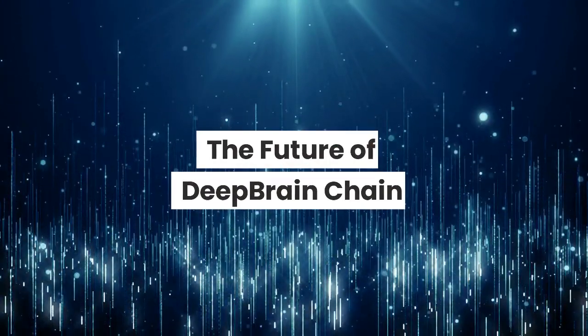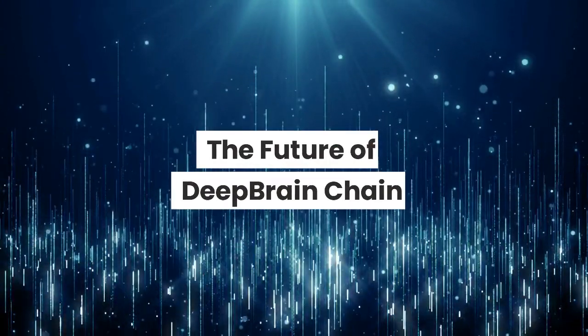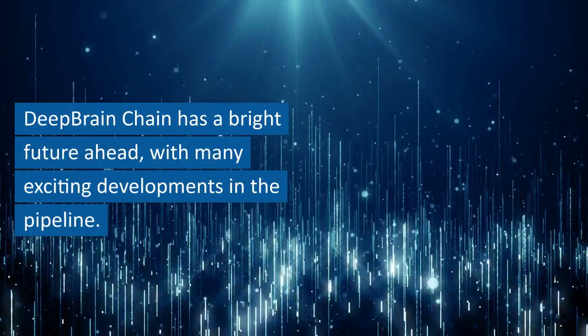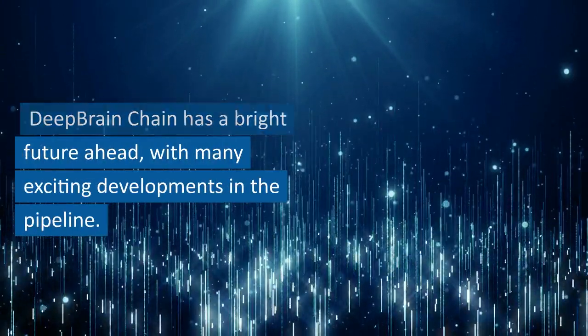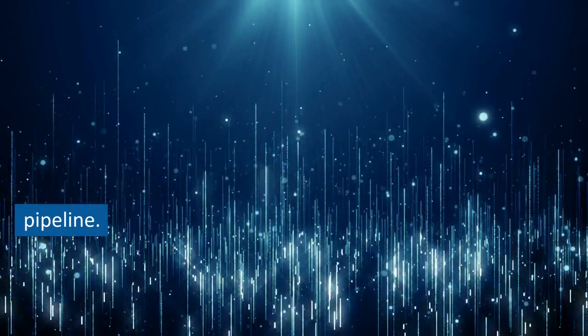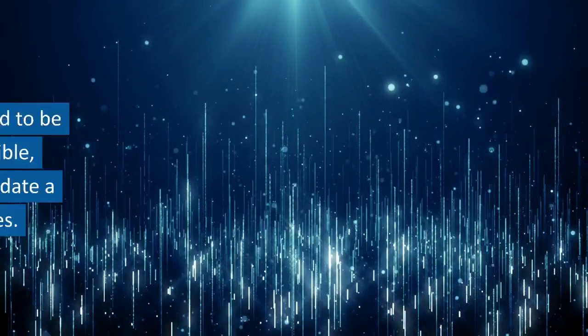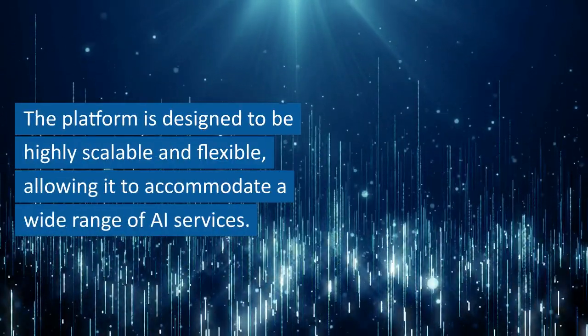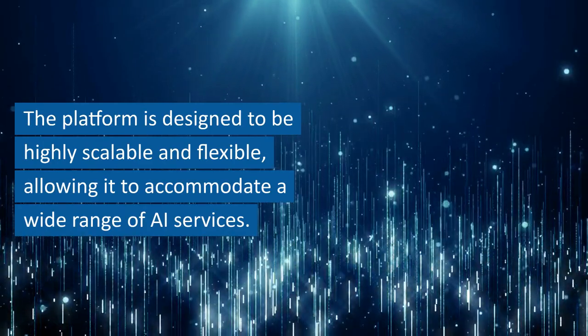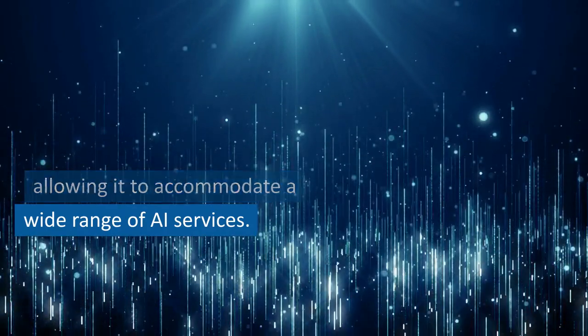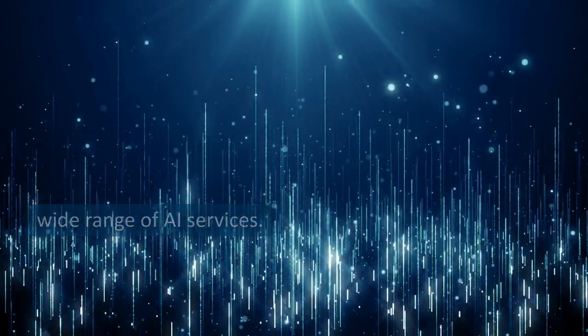The future of Deep Brain Chain: Deep Brain Chain has a bright future ahead, with many exciting developments in the pipeline. The platform is designed to be highly scalable and flexible, allowing it to accommodate a wide range of AI services.